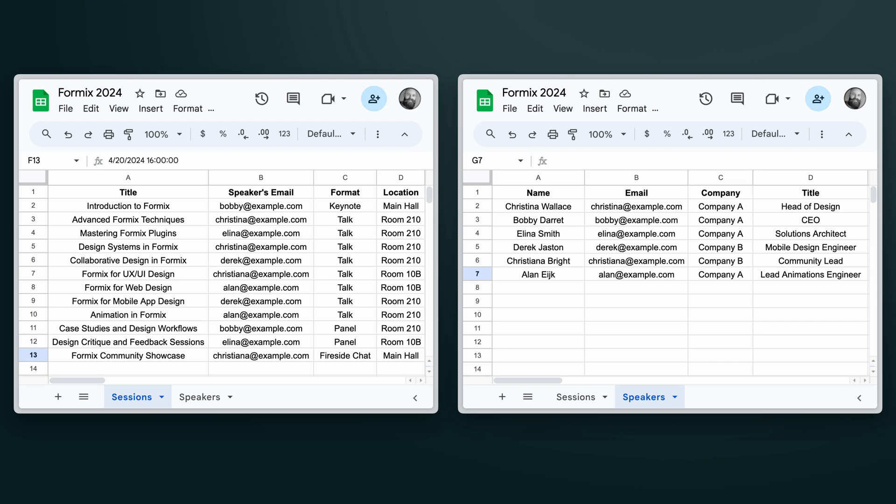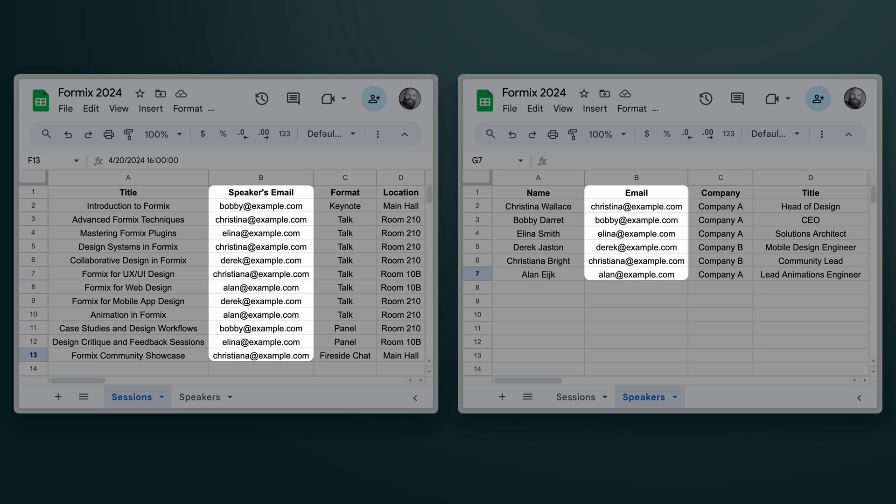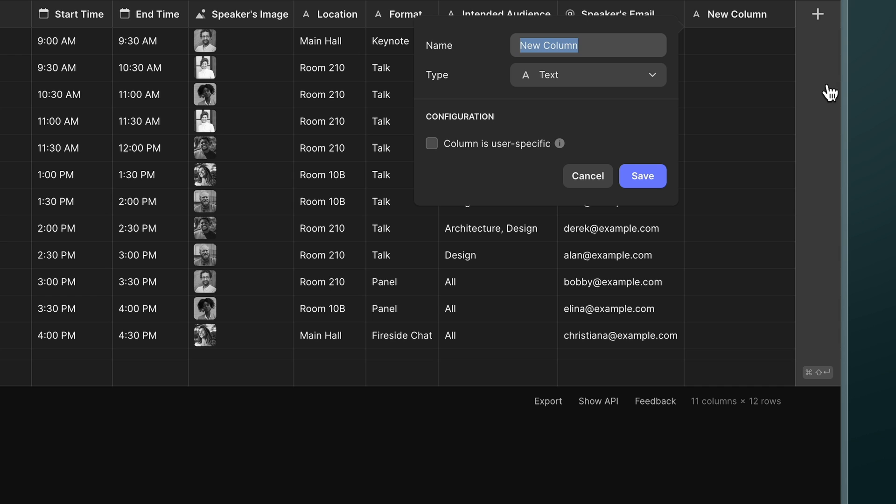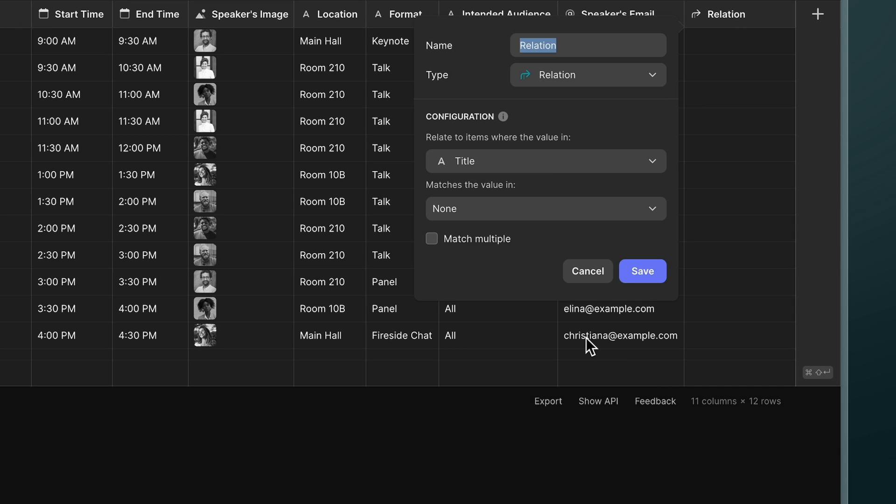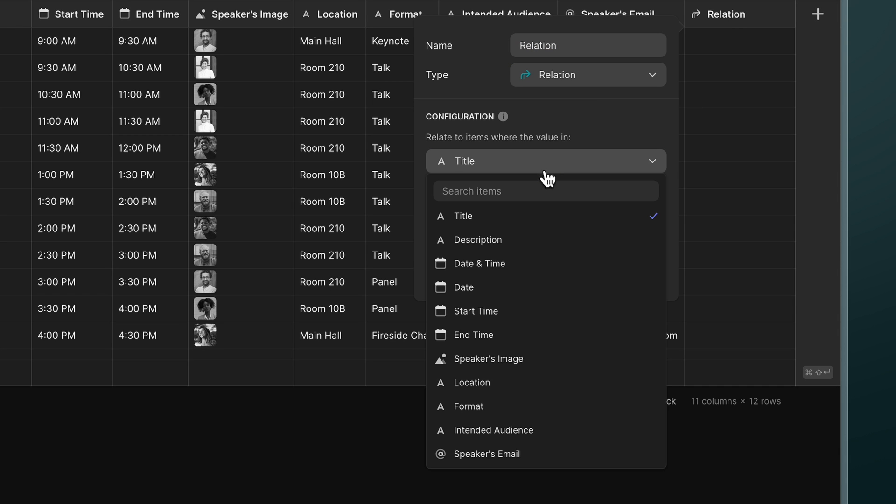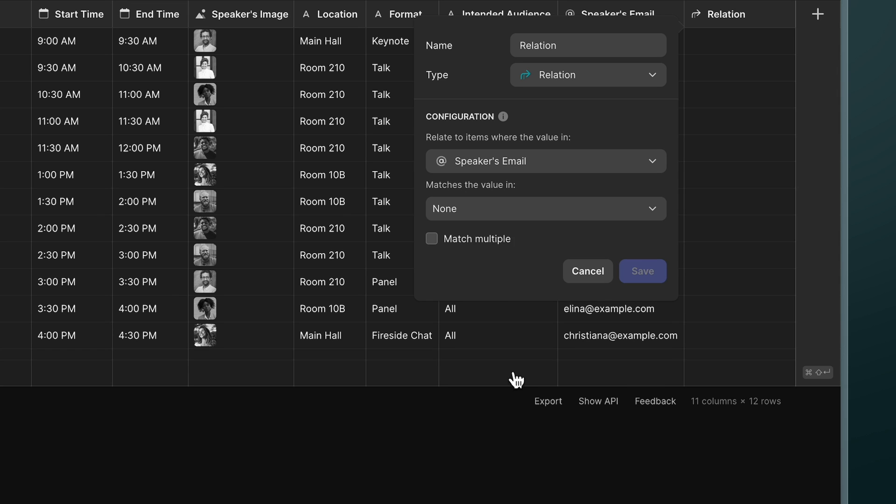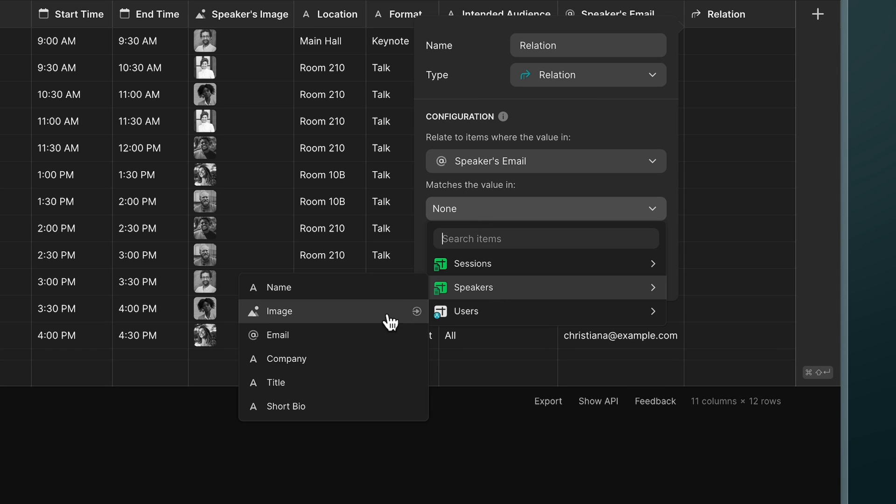So I want to link two tables with related data and I can do this with a relation column. I'll add the relation column and relate each row via the speaker's email so that it matches the row in the speaker's table.